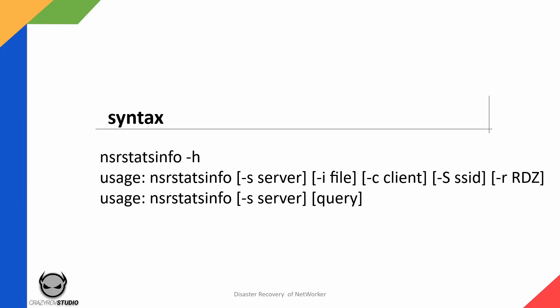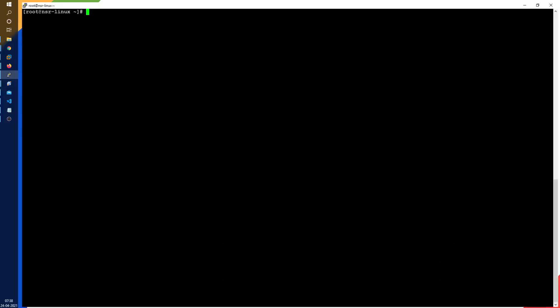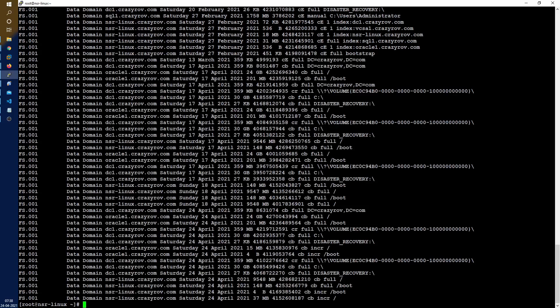I'm going to show you how exactly to use the command in any of those two usage formats. Let's go ahead and get on our backup server. Before I go ahead and run this command let me just do MM info to show you what backups are available right now.